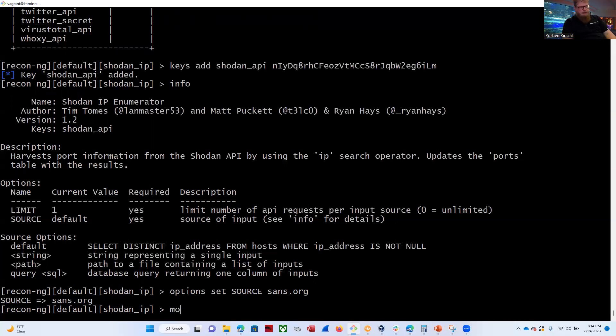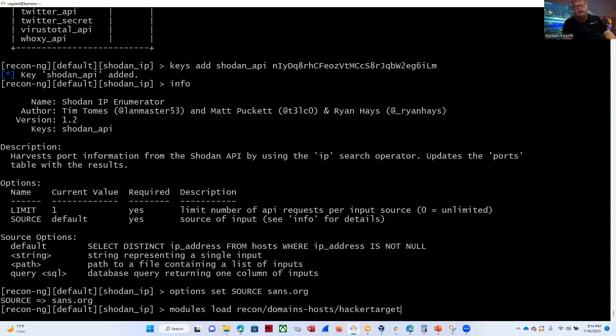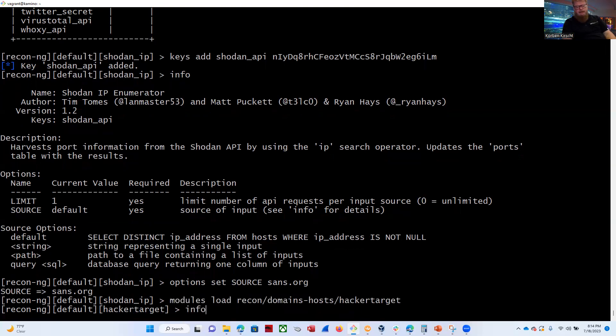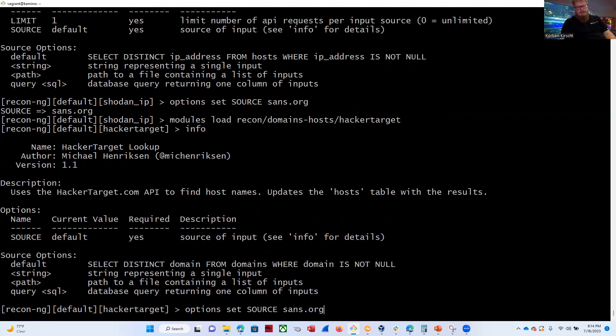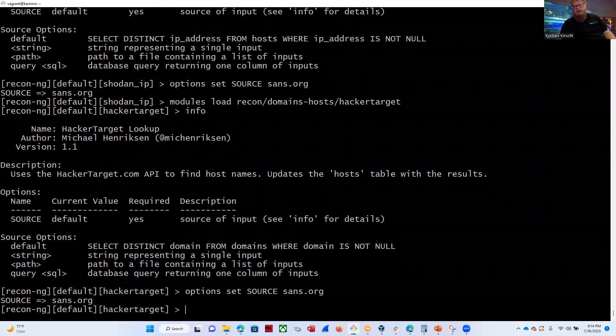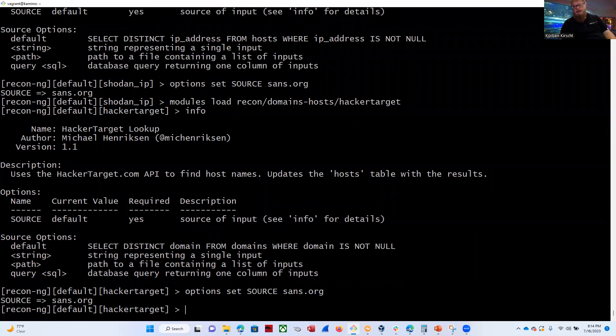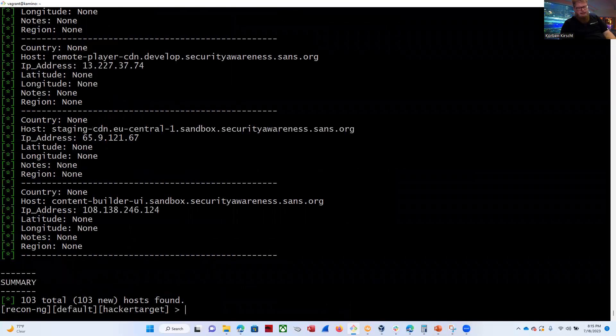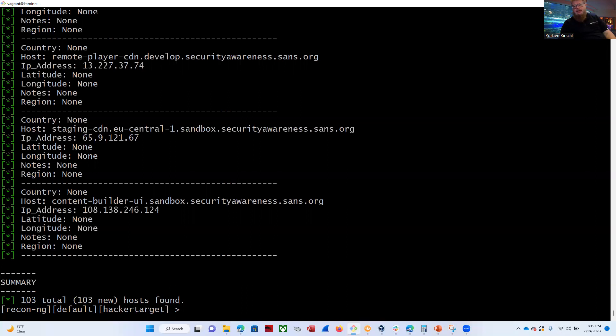So we're going to use another tool called HackerTarget. This will use Shodan to query all of the hosts that belong to sans.org. So now let's do modules, load, recon, domains, hosts, and then HackerTarget. And enter, let's do an info here as well. You can see the same thing default there. So we can actually up arrow because the option name is the same. It's source in both of them. So we can just up arrow and use the same one over again. So it's sans.org. All right. So now it's all set up. Let's go ahead and do the run. This is just like we did last night in class. Found 103 hosts.